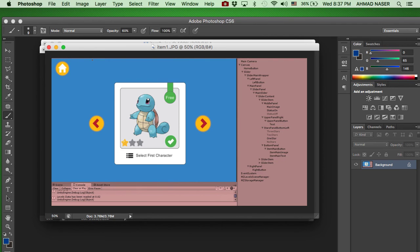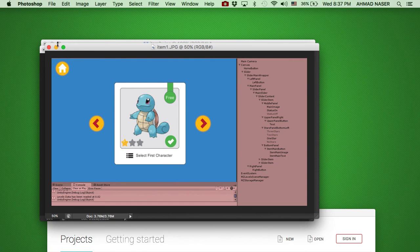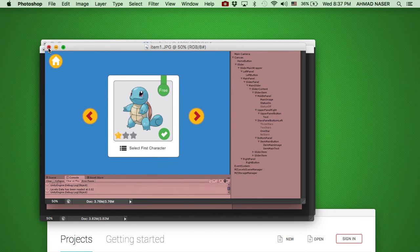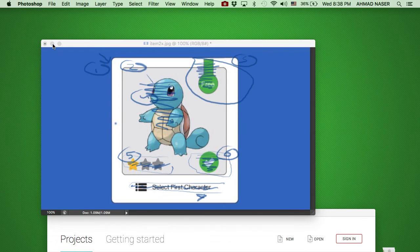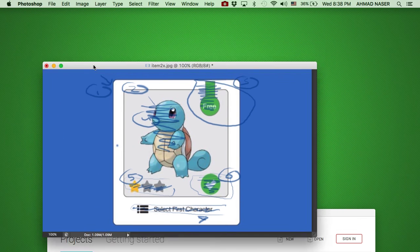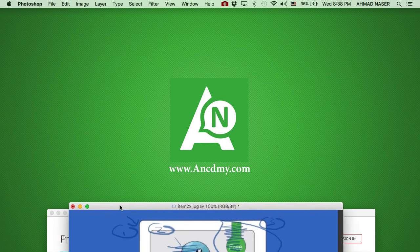This is just a quick illustration of what we're going to build in this course. I hope you like it. Don't forget to see us in the next video. Thank you guys again for watching. Here's Ahmad Nasser from academy.com and our website ahmadnasser.com.